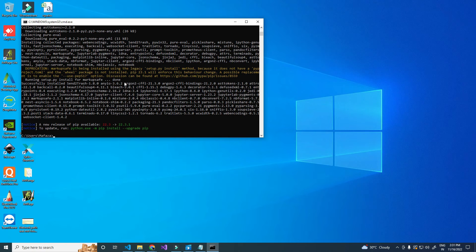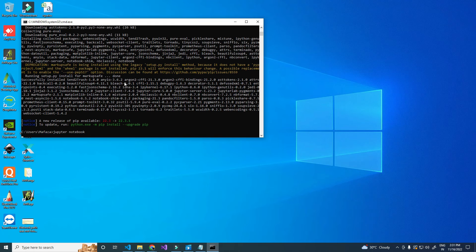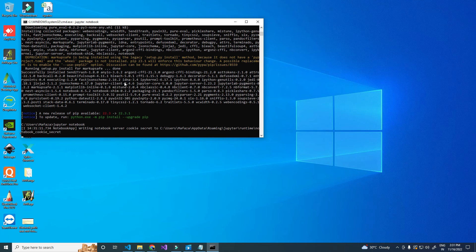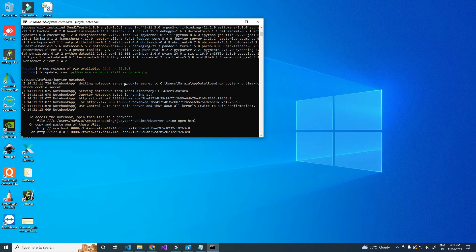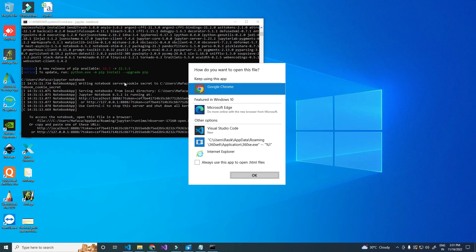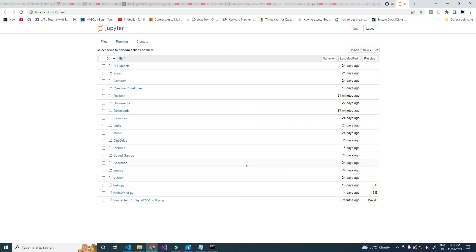Let's now try opening Jupyter Notebook. You can see the error is gone. Here, set the default browser for opening the notebook — you can see the browser opening localhost with Jupyter Notebook.